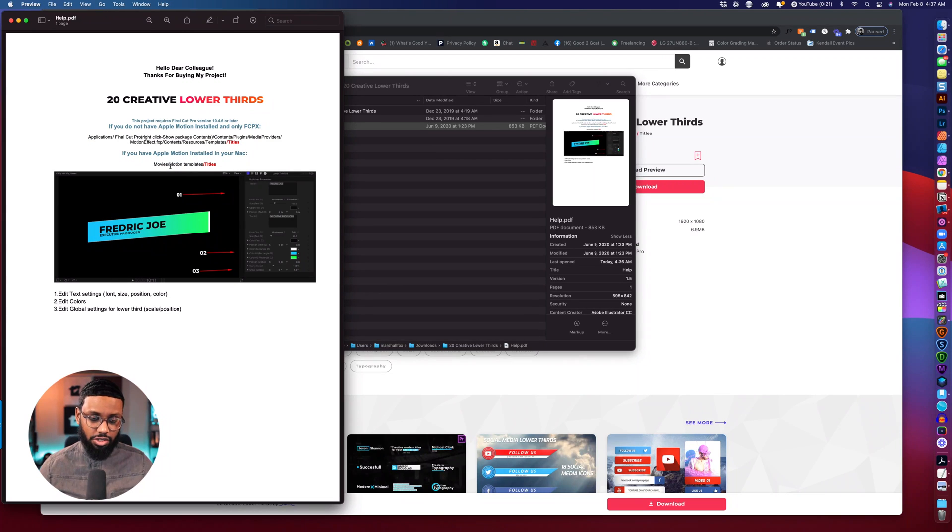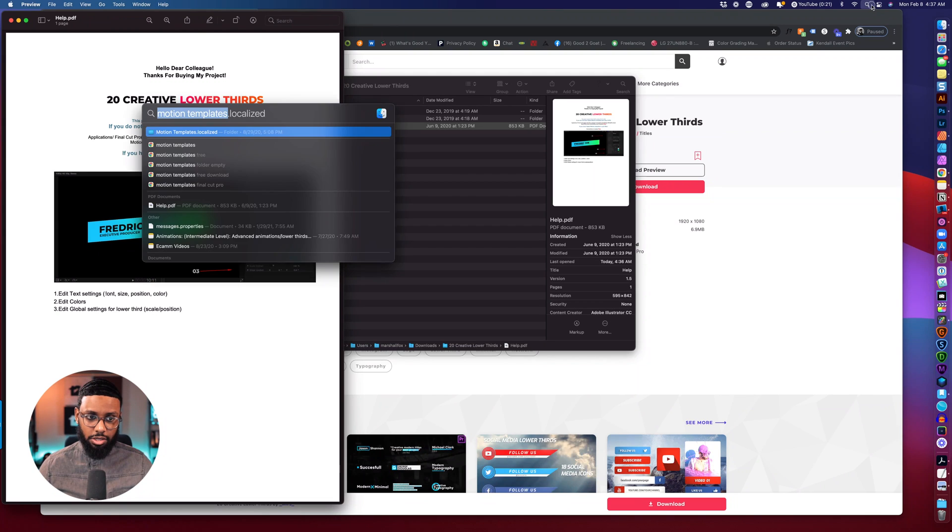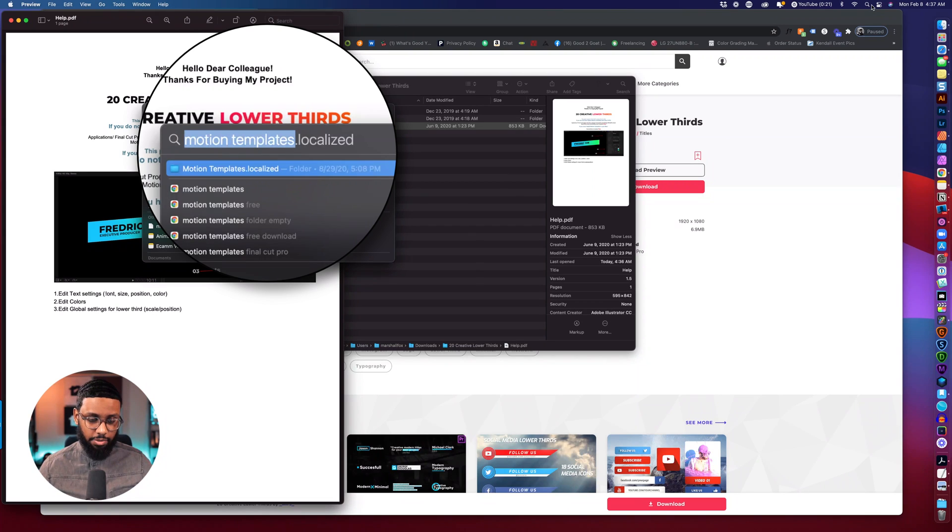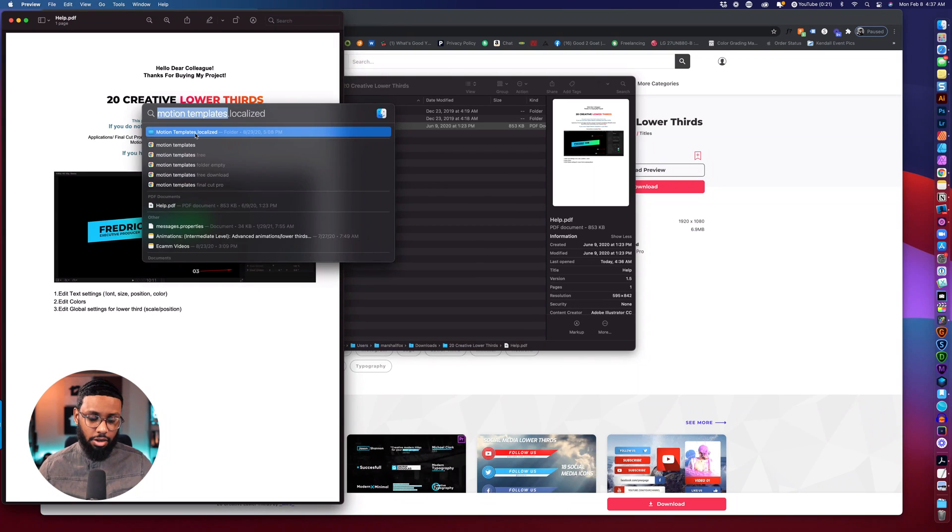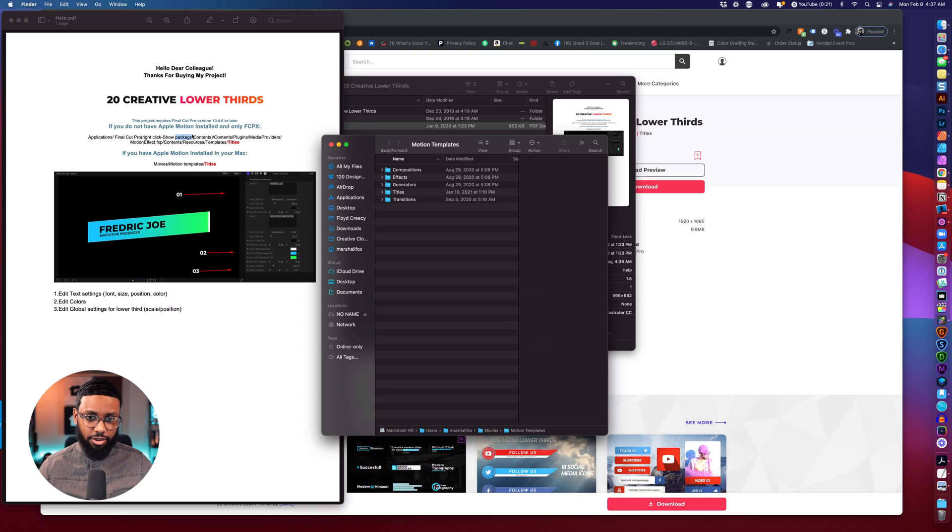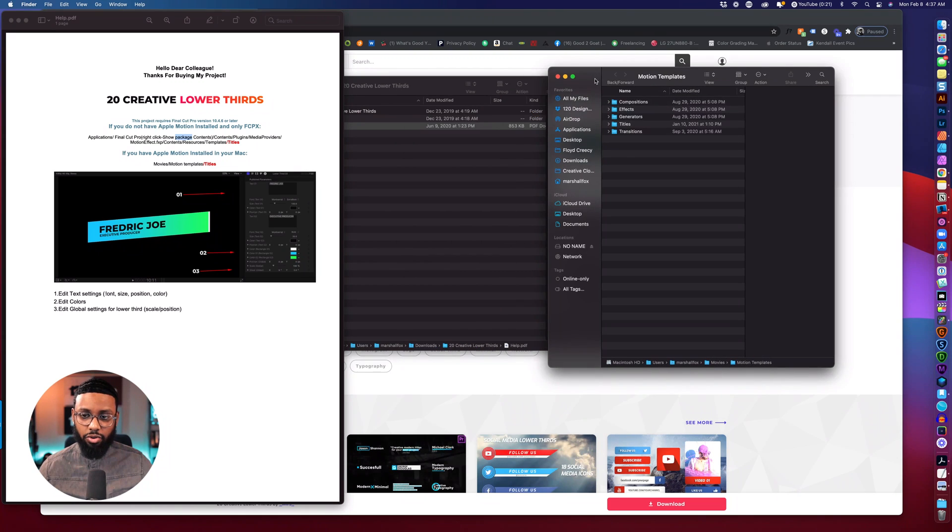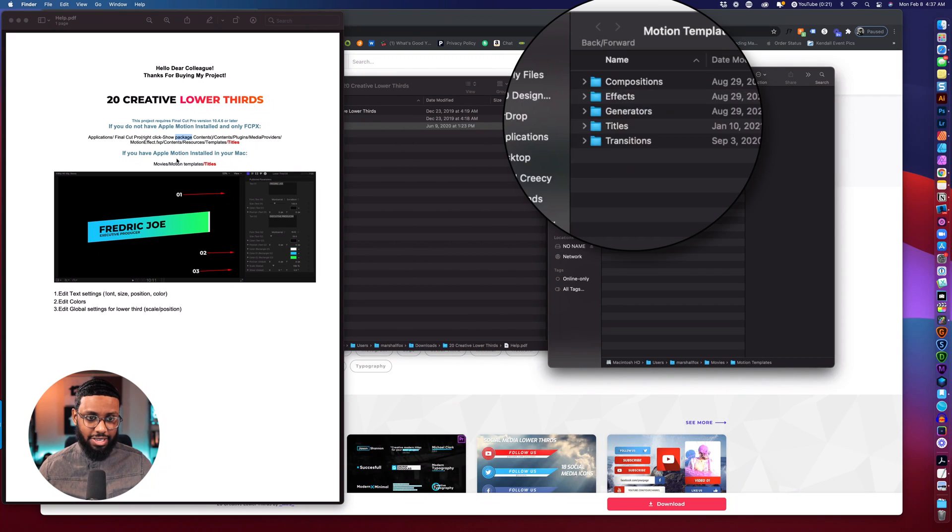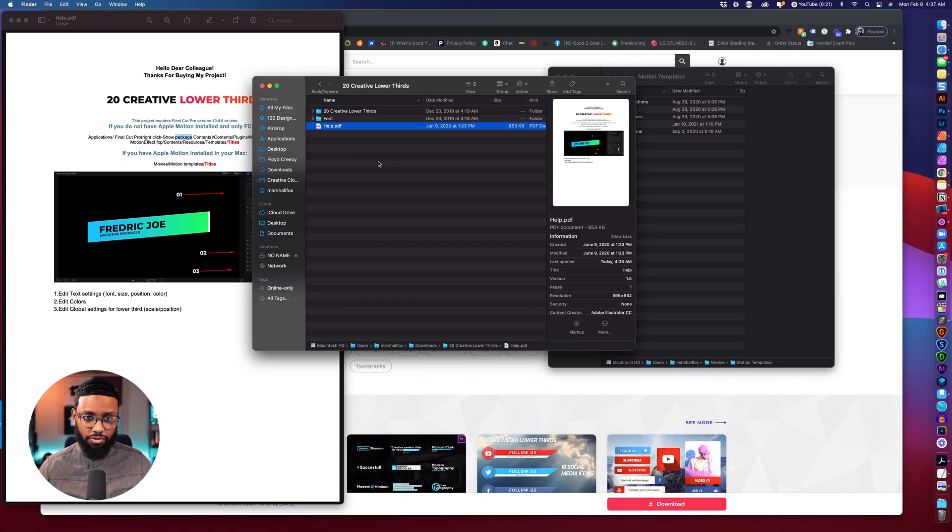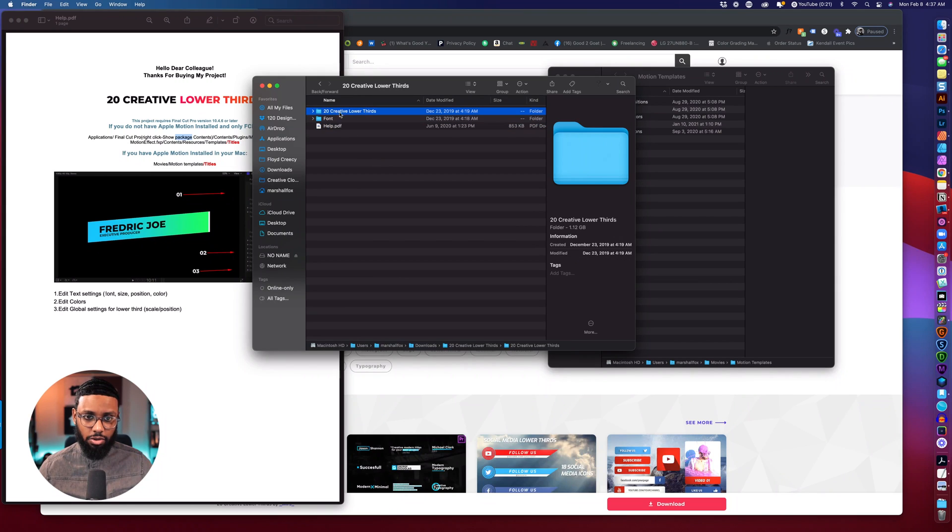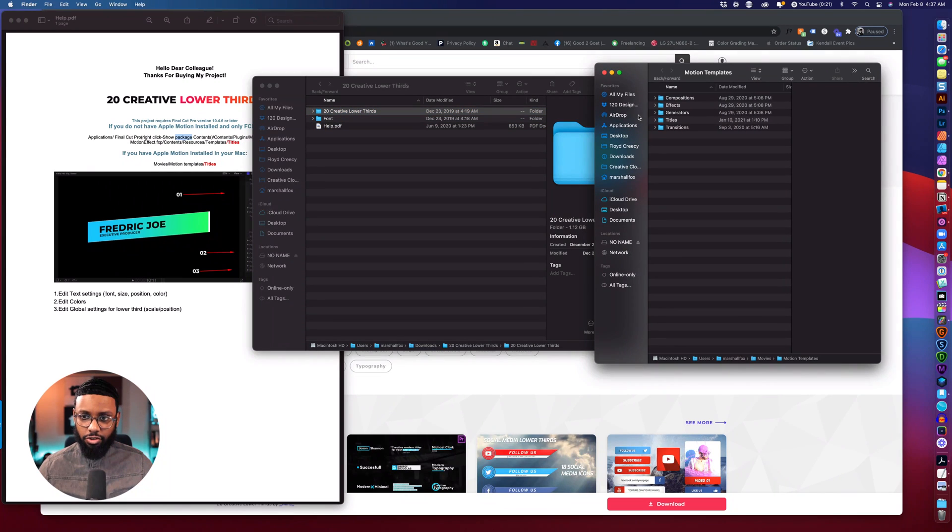So what I'll do is I'll type in Motion templates in Finder and I have to drag this entire folder inside of titles, the titles folder. So the 20 creative lower thirds drag that inside of titles.